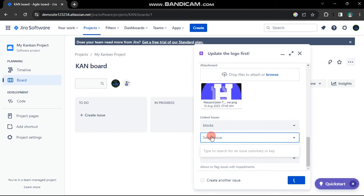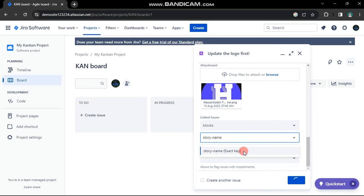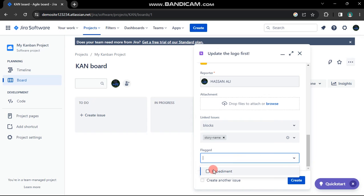In the select issue section, search for and choose the story you intend to block. Utilize the other available fields if needed. Once satisfied, click the create button.